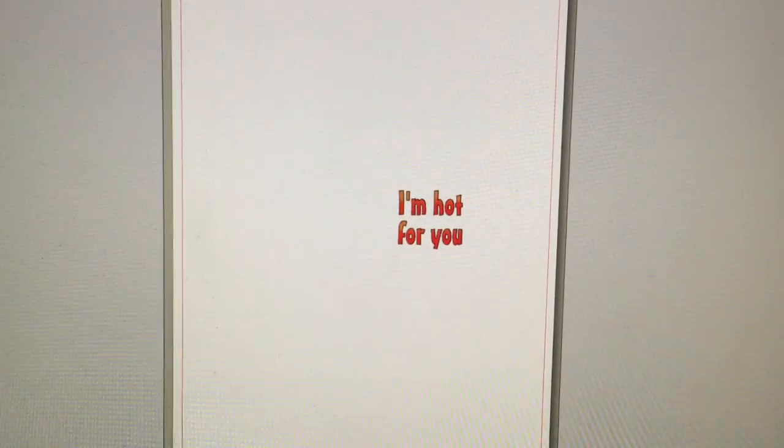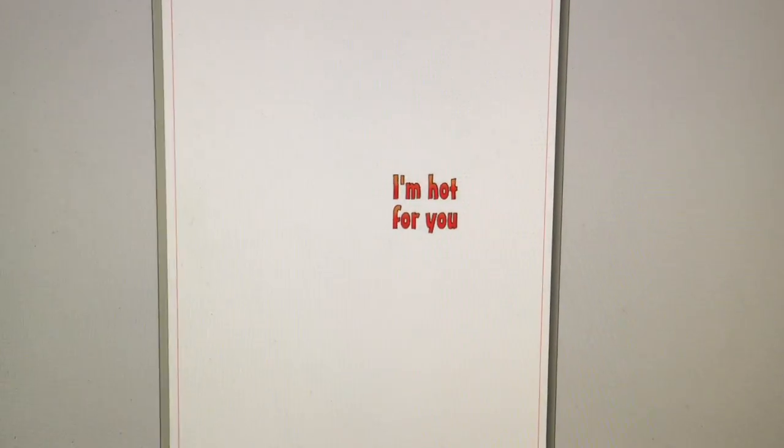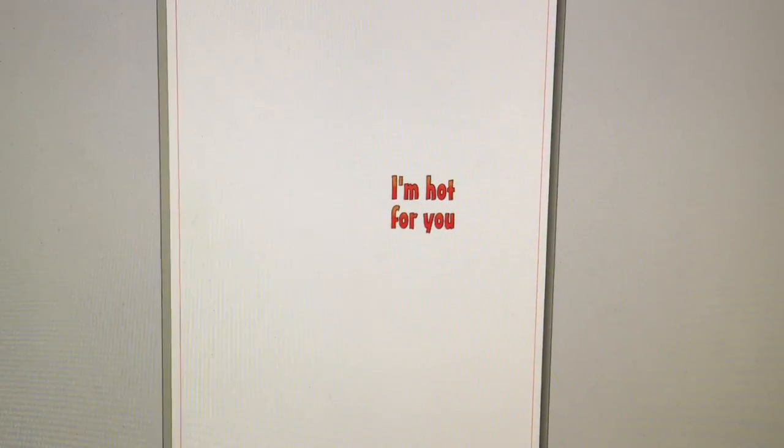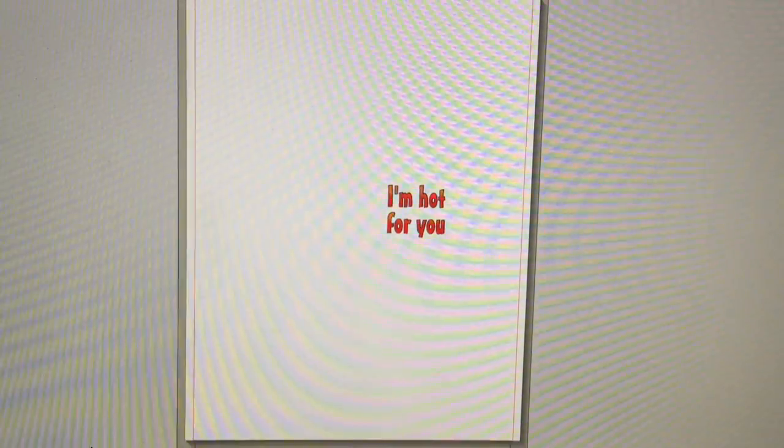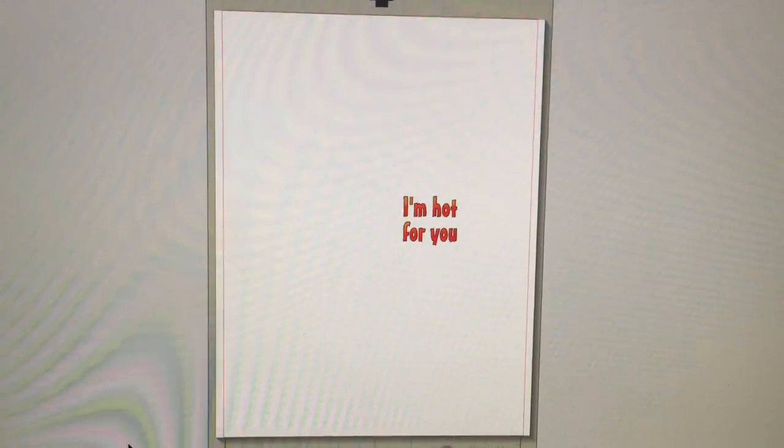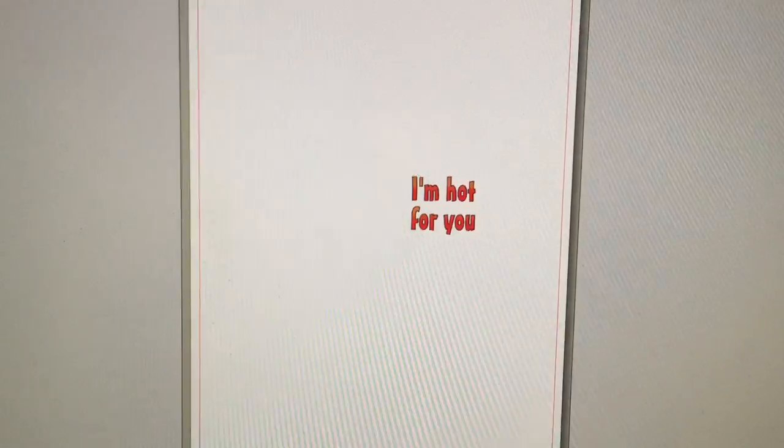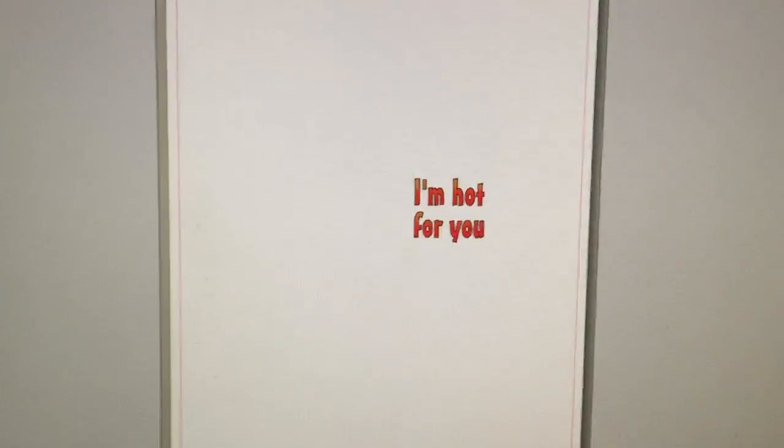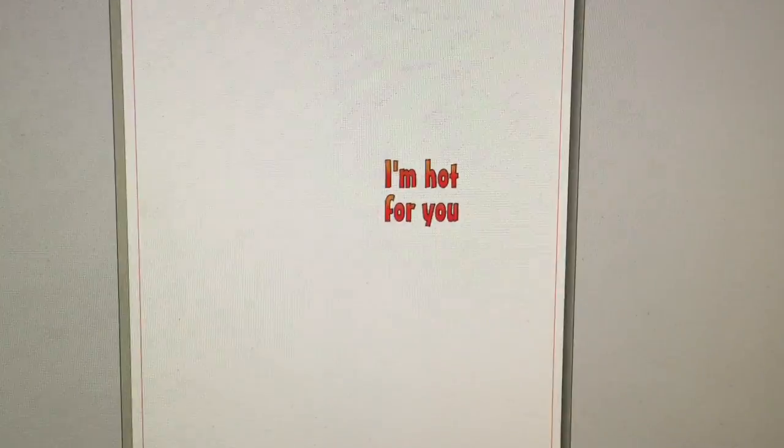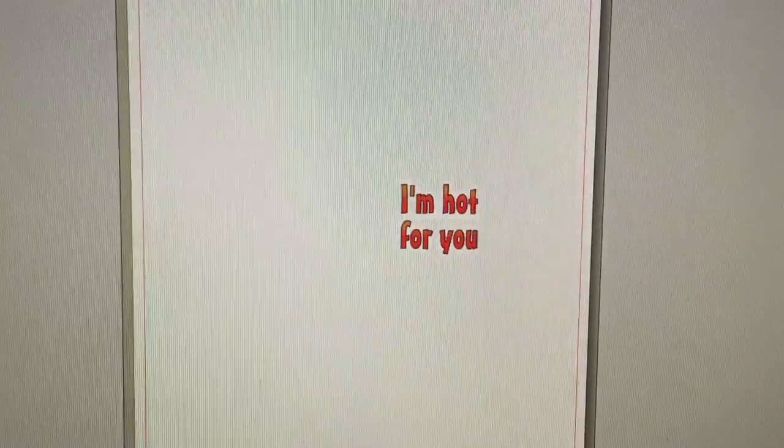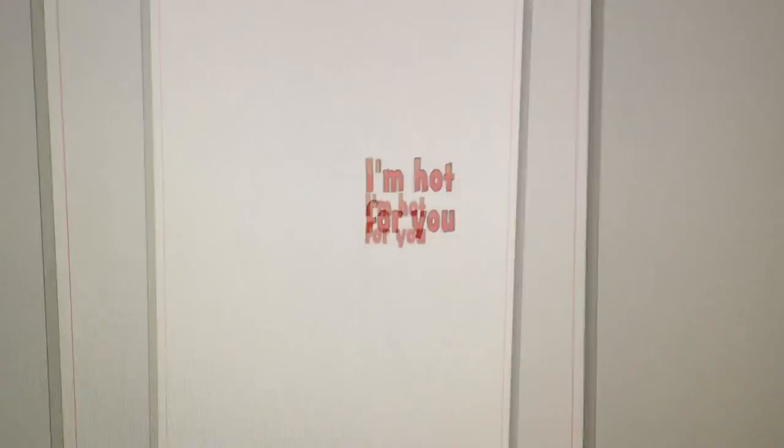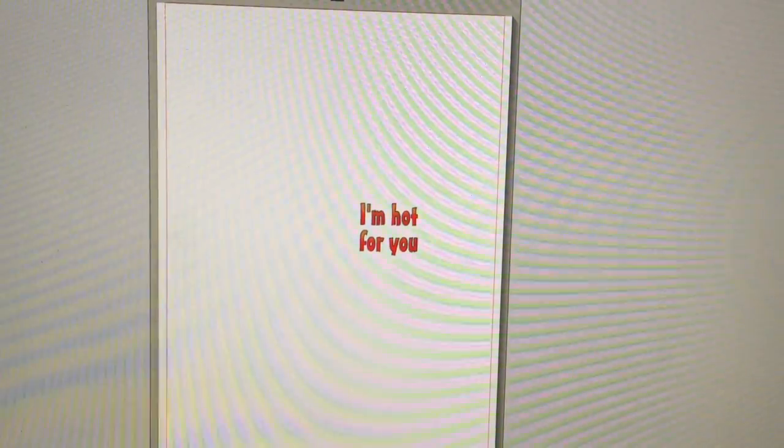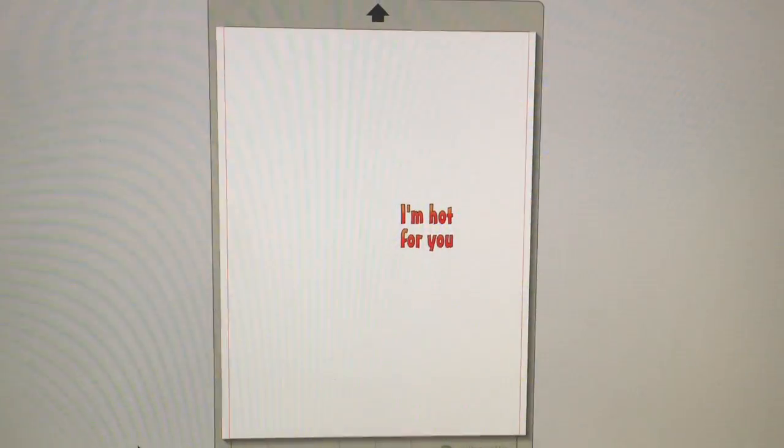So once you know which direction your paper goes into your printer, you can use any software you like, you have, you use. This is my Silhouette software. I like this a lot. You could use Word, Microsoft Word. You could use Photoshop. Whatever you like. But all you're gonna do is print this.